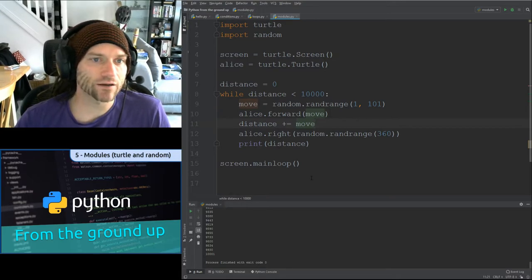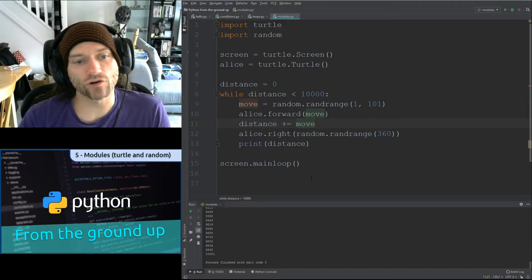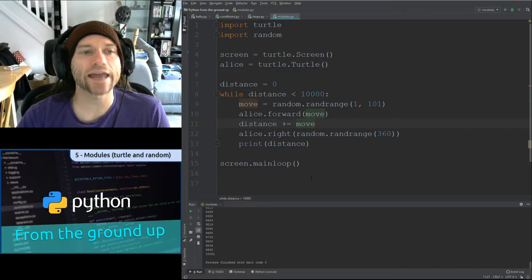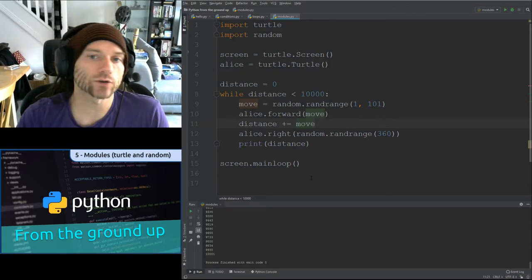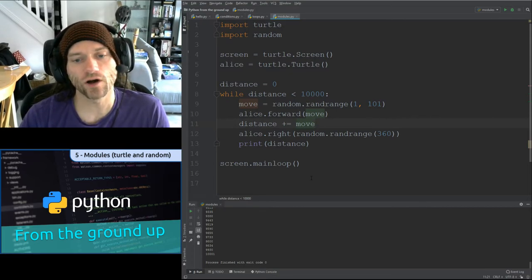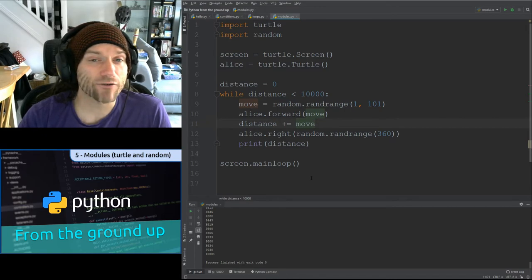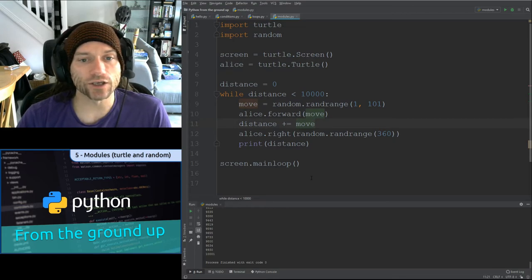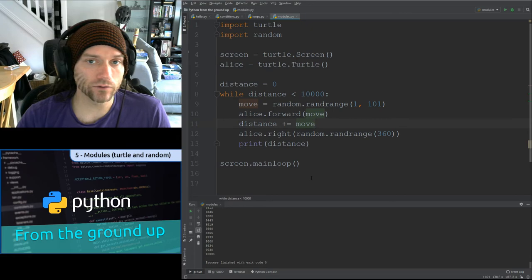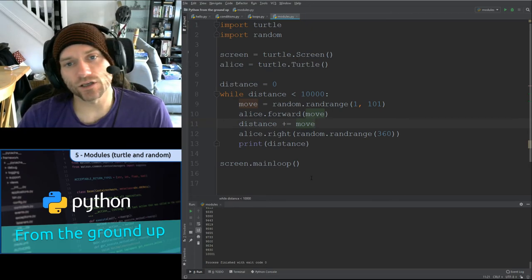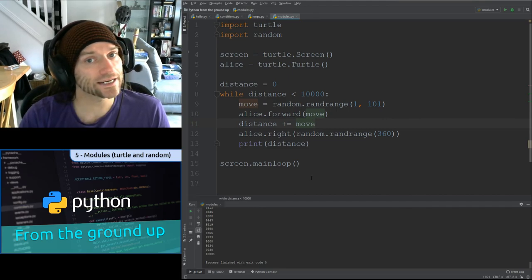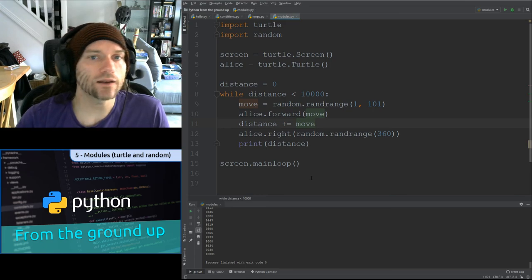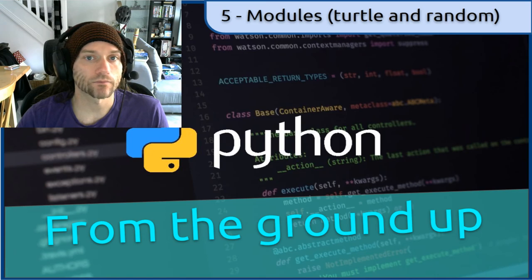In this episode we've looked at generating random numbers, drawing simple shapes with the turtle module, importing modules, and practiced using loops. Your challenge is to create a program asking the user how thick they want the pen, what color, and how many sides in their shape, then draw it. In the next video we'll pull together all the skills learned so far to make a simple text-based game, and I'll set you a challenge to make a slightly less simple one. Tune in next time!